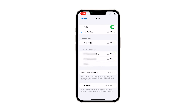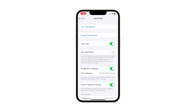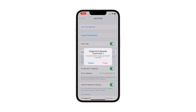The next screen will show you the settings page for your iPhone's Wi-Fi service. Under the 'My Networks' section, look for the Wi-Fi network that you want to delete and tap the information icon — or lowercase 'i' — next to it. Now tap 'Forget This Network.'